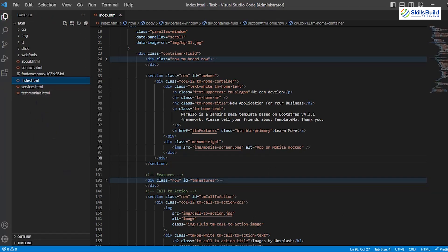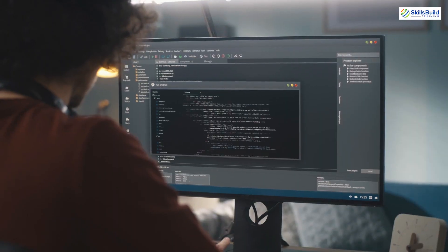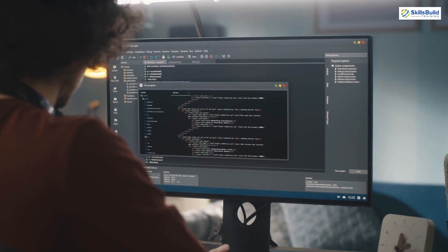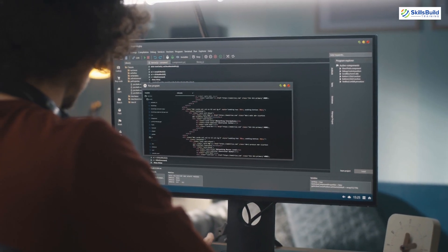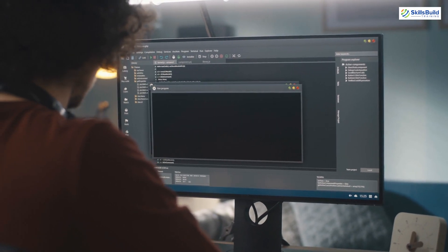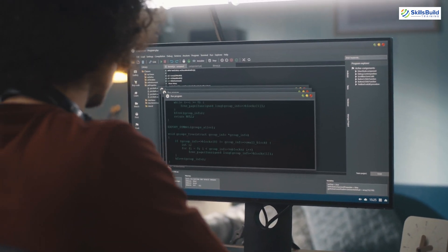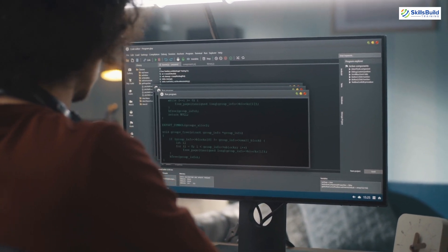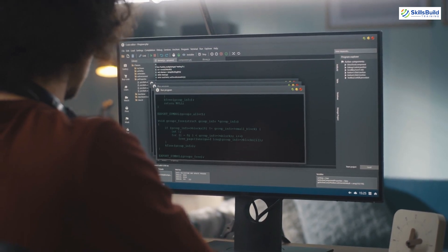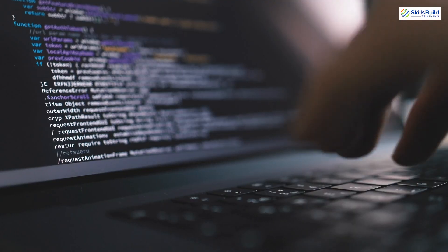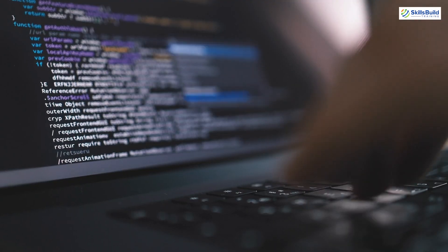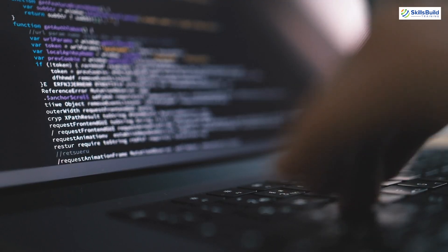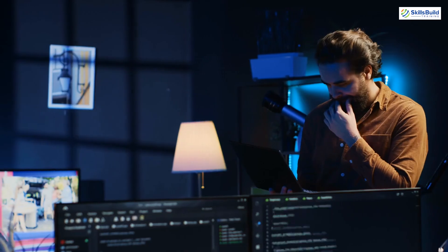And there you have it, coding champs. You've now got Live Server up and running in Visual Studio Code, and no more endless refreshing for you. Your web projects just got a serious upgrade, and you can focus on what matters: writing that awesome code.